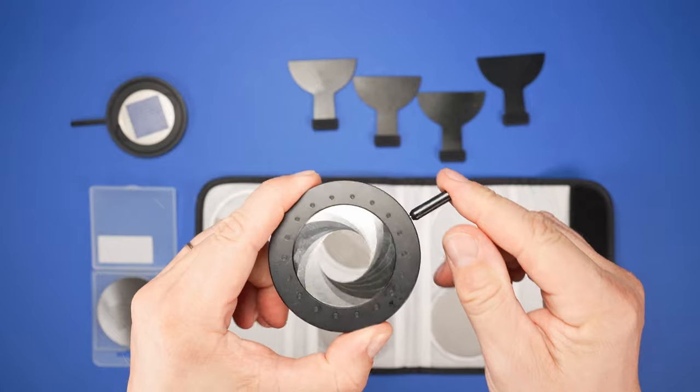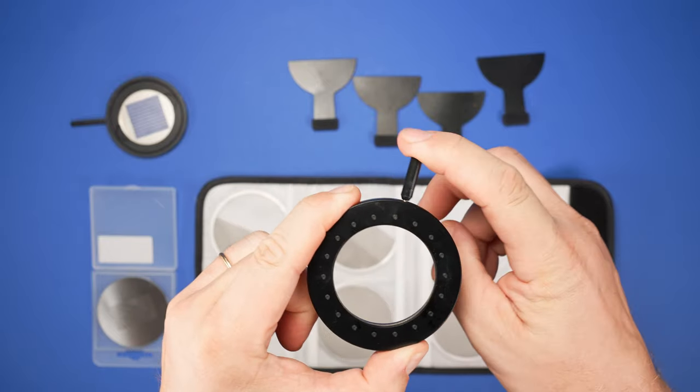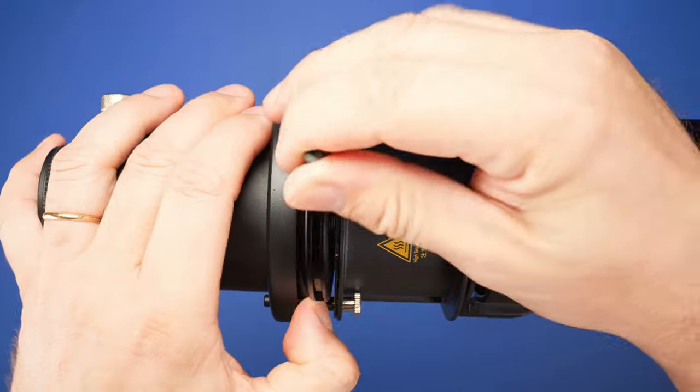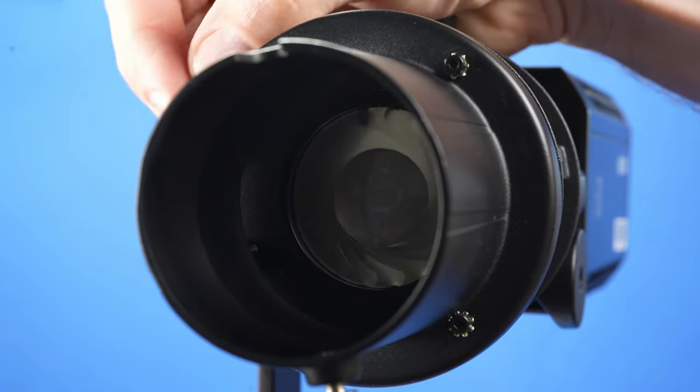A similar accessory that can quickly shape the light beam is this iris that you install just like the gobo adapter. By turning the lever, you control the size of the light circle. This can be useful for lighting effects in videos.